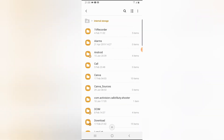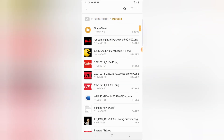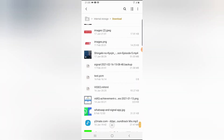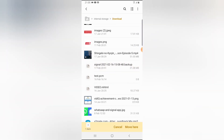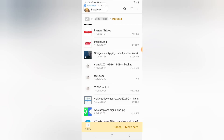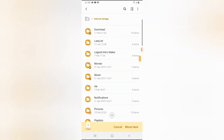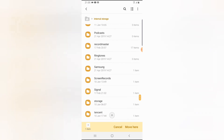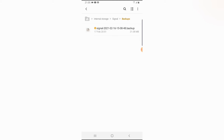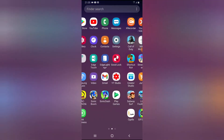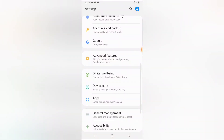Once the Signal backup folder has been created, go to your Downloads section, locate the Signal backup file, and move it to that Signal backup folder. Scroll down to Signal, click on Signal, click on Backup, and move the file there. It has now completed.